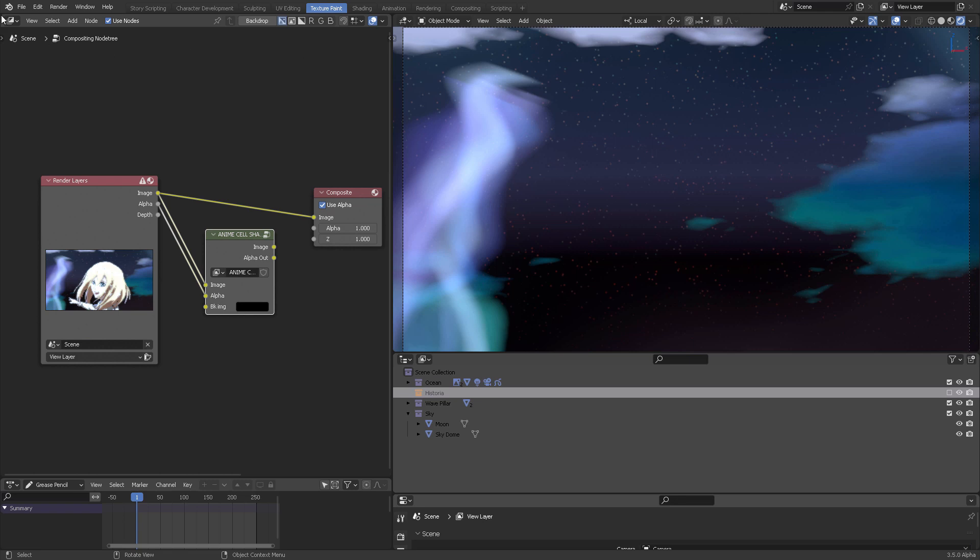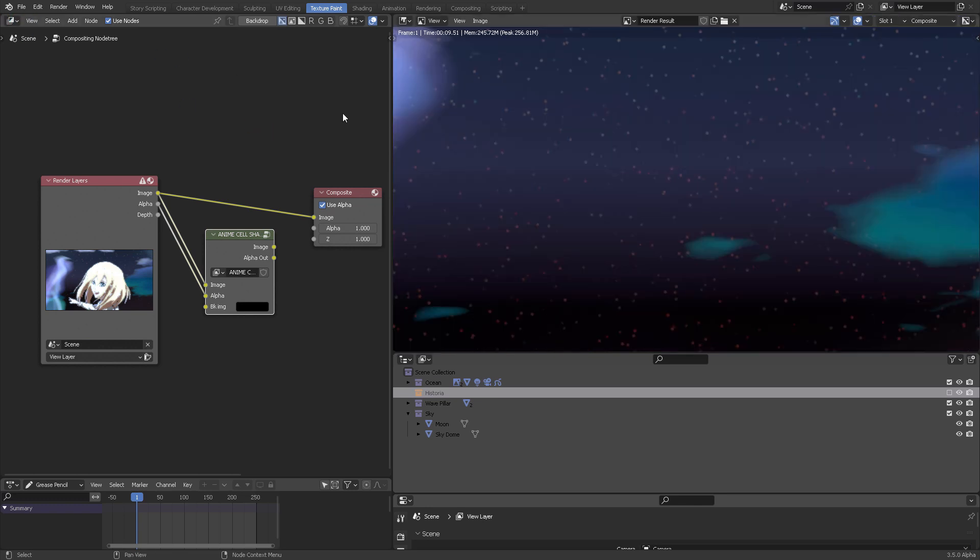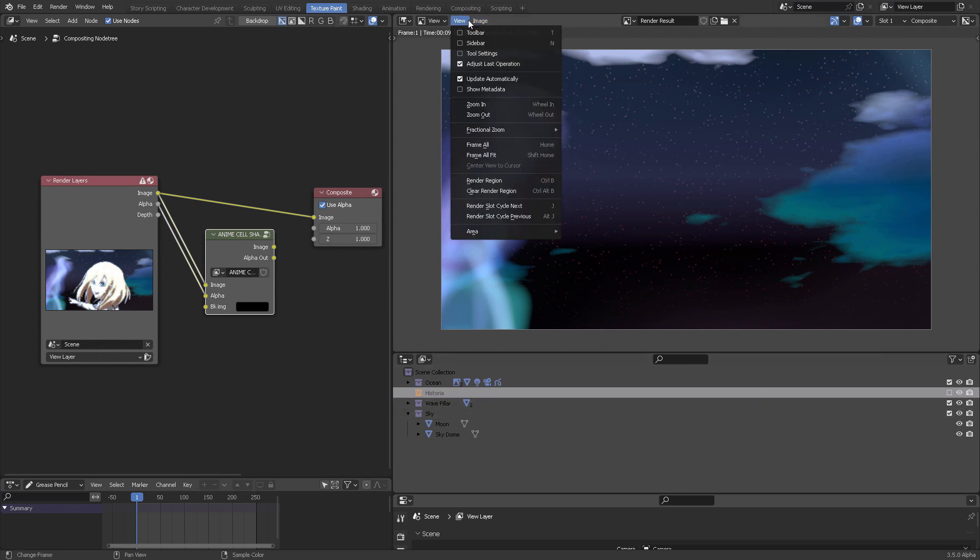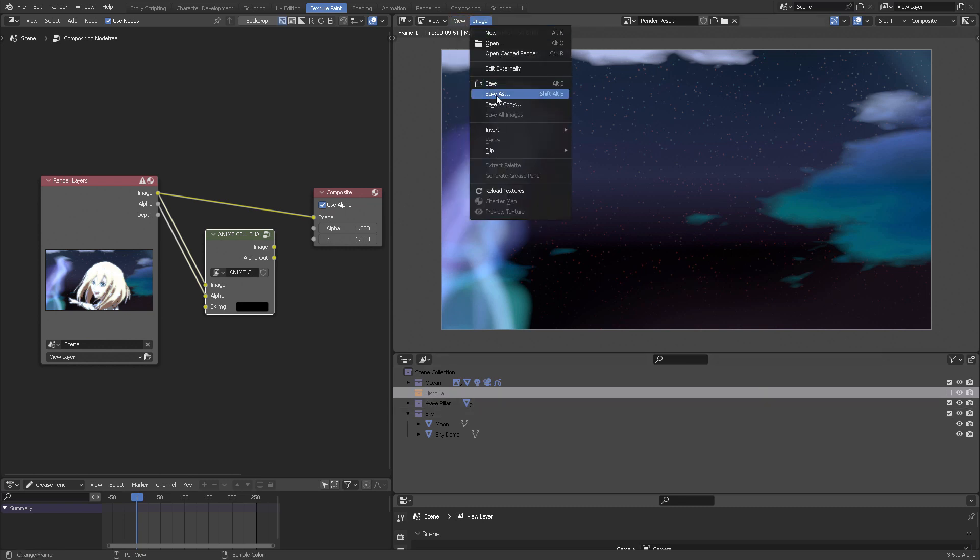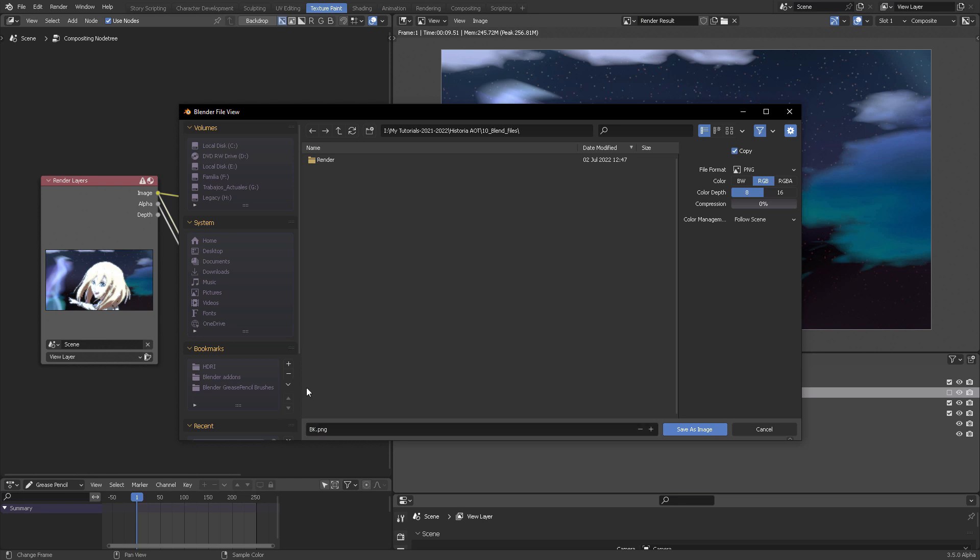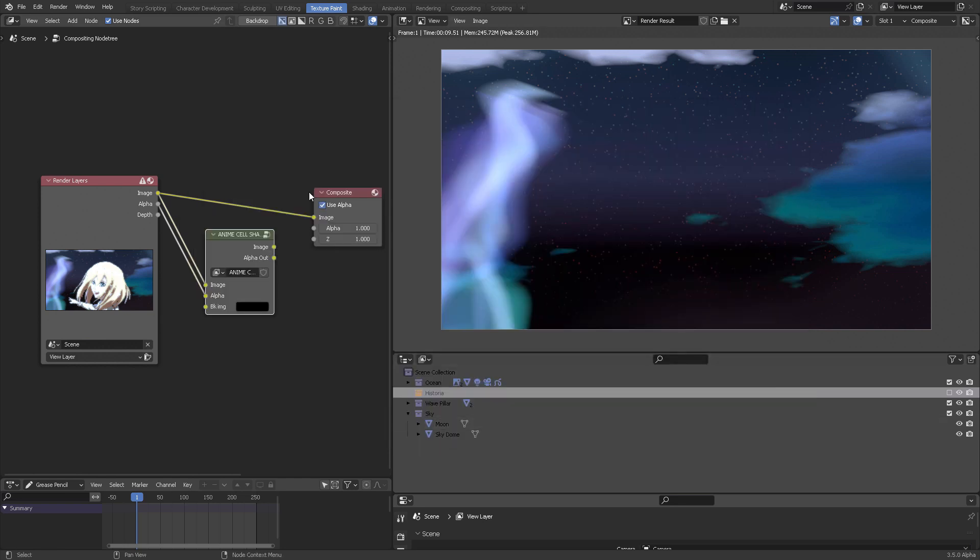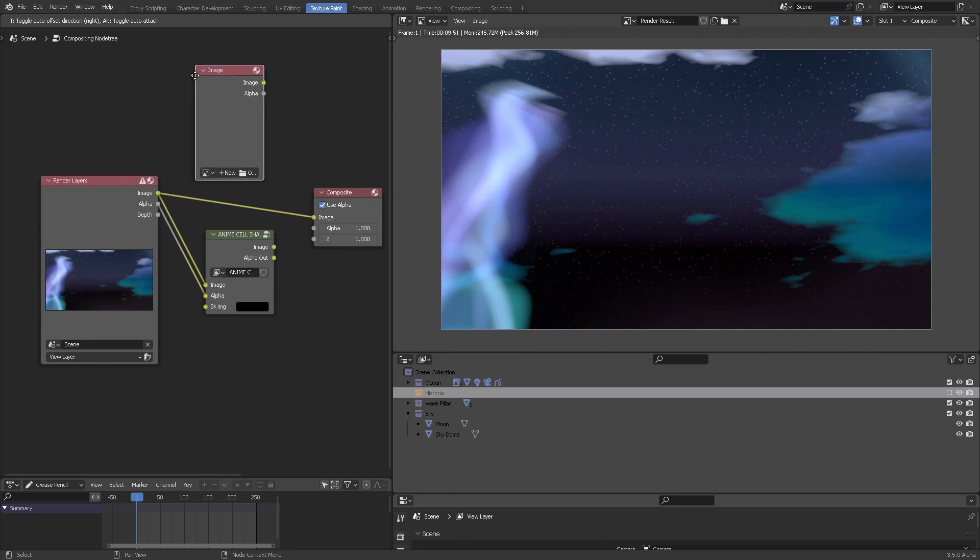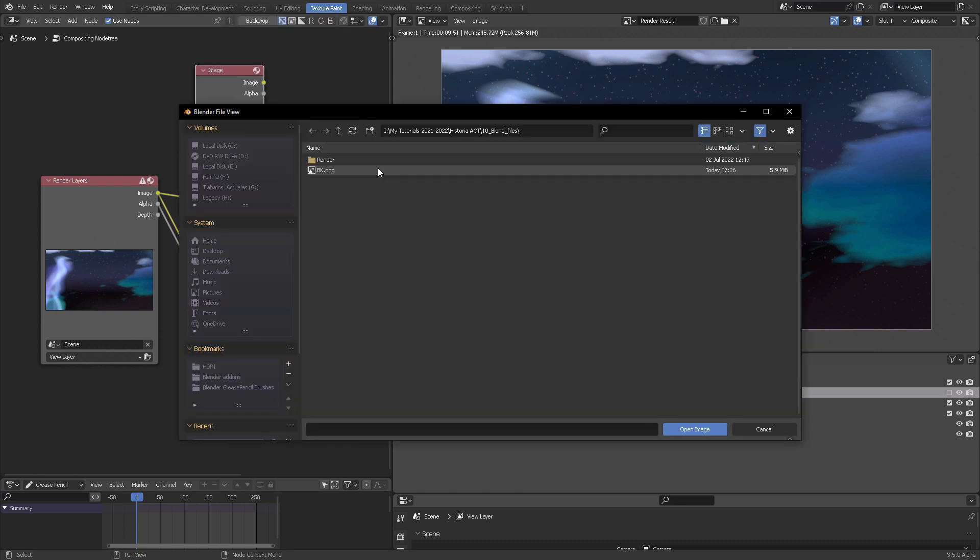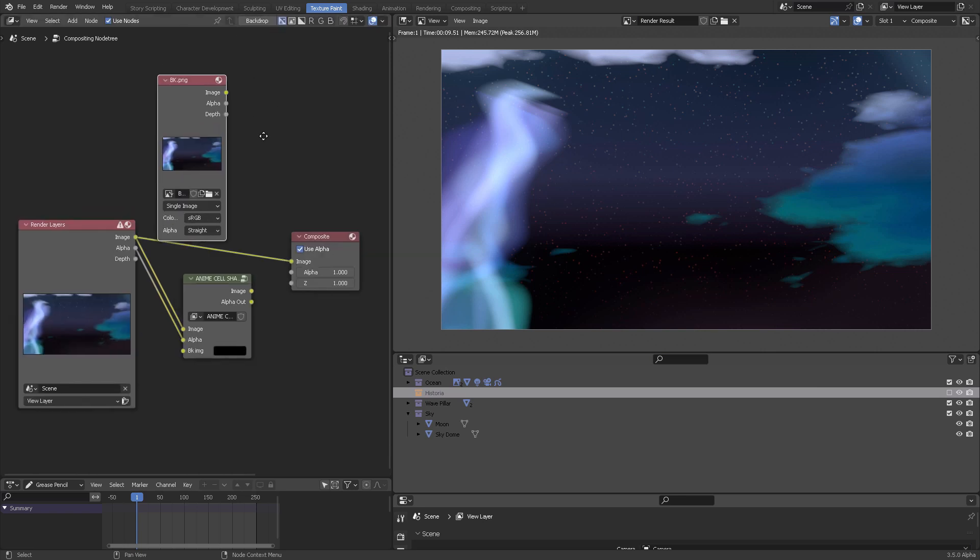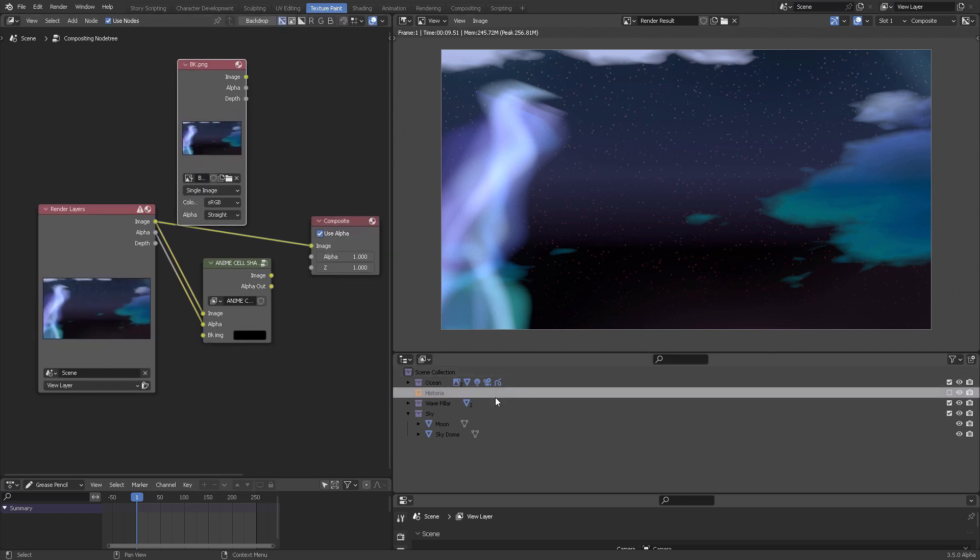The workaround is to switch off Historia and just render out this background frame. I'm going to switch out Historia, press F12, and it's going to render out an image of the background as it is right now. I'm going to be saving this—Save As—let's use BK. I like to use BK for background.